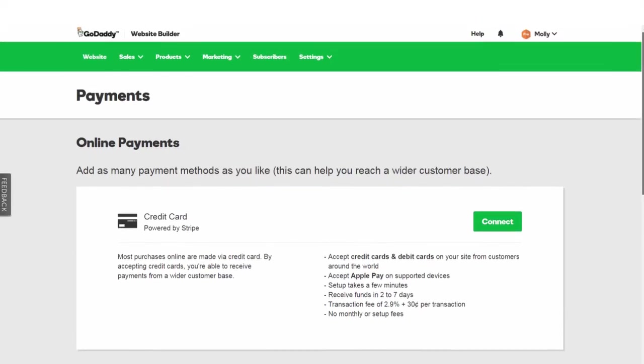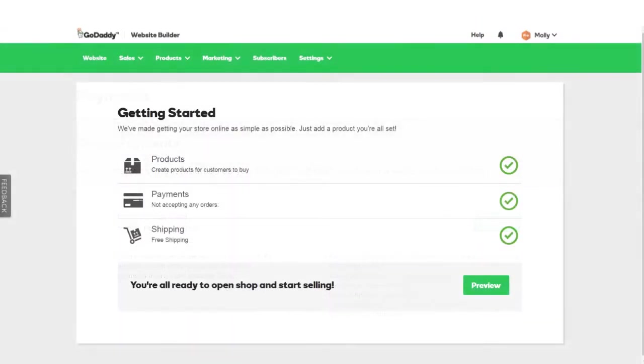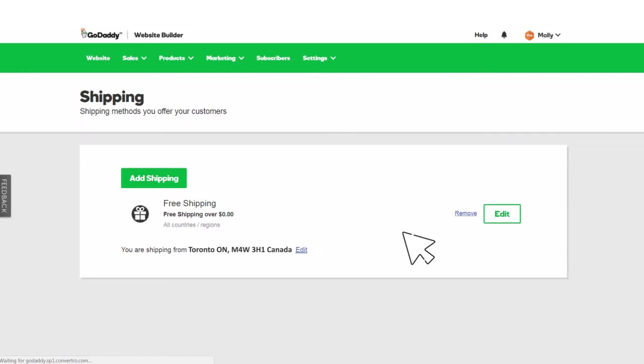As for shipping, GoDaddy's online store has free shipping set up by default, but that's easy enough to change right here.